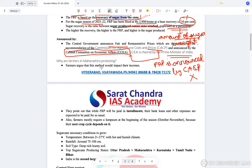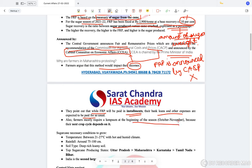The farmers argue that paying them in two different tranches is going to impact their income. They point out that while FRP will be paid in installments, bank loans and other expenses are expected to be paid as usual. If farmers are not getting the entire money, how will they pay their loans and installments on mechanical instruments? Farmers mostly require a lump sum at the beginning of the season between October and November, which is the Rabi season.